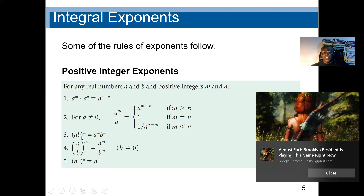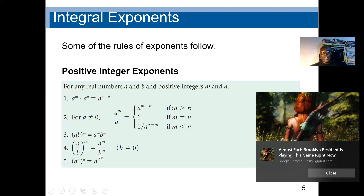If I have two different bases A and B in parentheses raised to the power M, the power affects everything in the parenthesis. So it will be A to the power M times B to the power M. The same applies to division: (A divided by B) to the power M equals A to the power M divided by B to the power M.